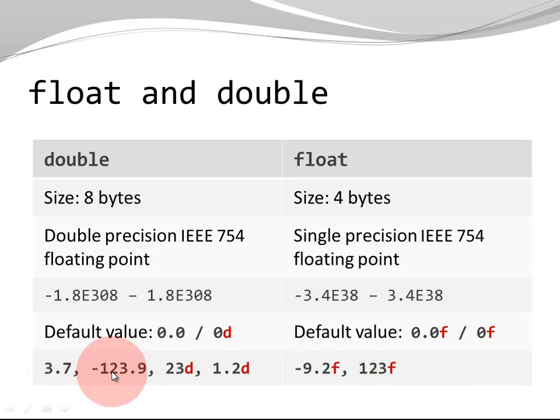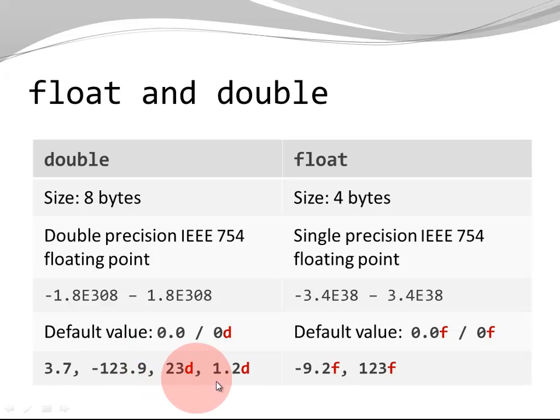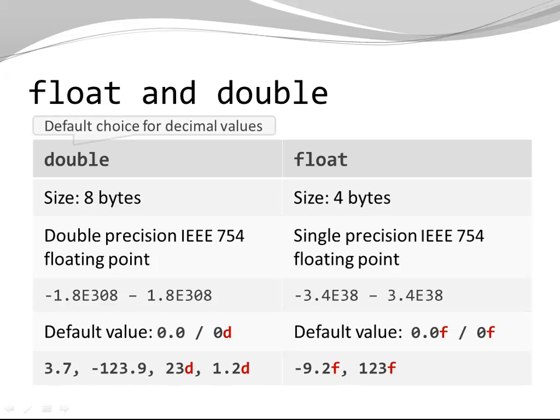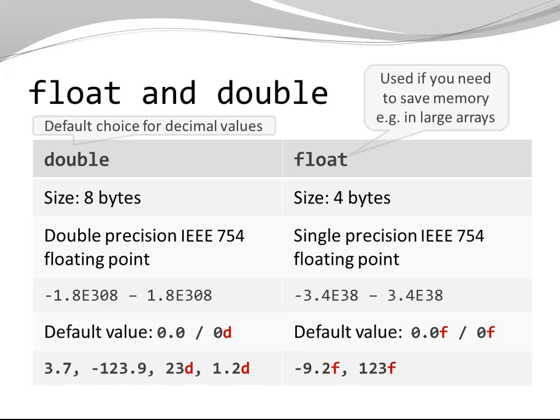Here I have numbers with decimal points. They're considered doubles. I can also use my suffix d. Double is the default choice for decimal values. Float is used if you need to save memory, for example, if you have a very large array.